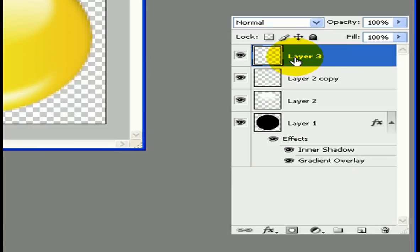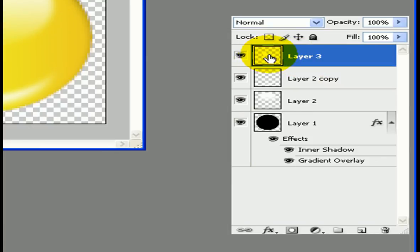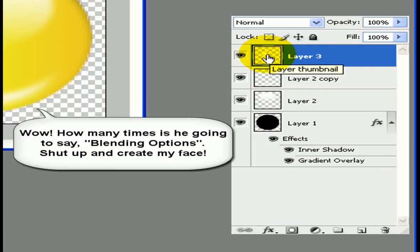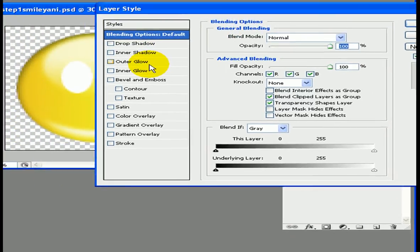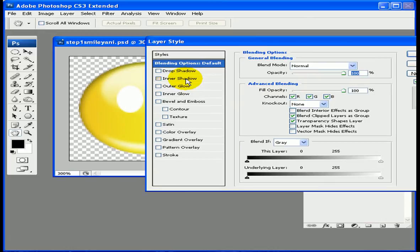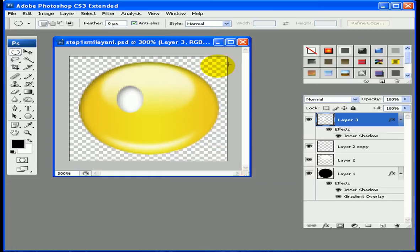Now we're going to go into our blending options. Last time we right-clicked and selected blending options, but this time I'll show you another way — just double-click on the layer right here and it brings up the same thing. In the inner shadow settings, I want to change the opacity to 50% and the distance to 2, then click OK. That looks good.